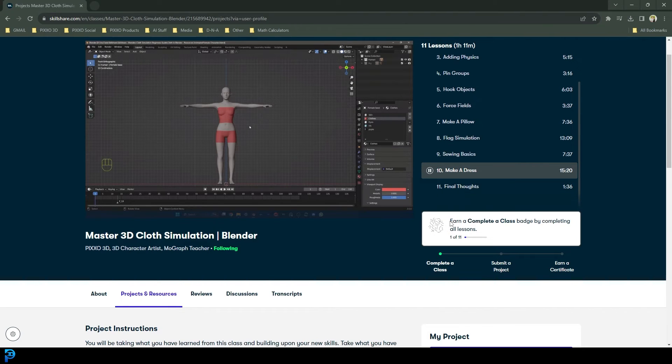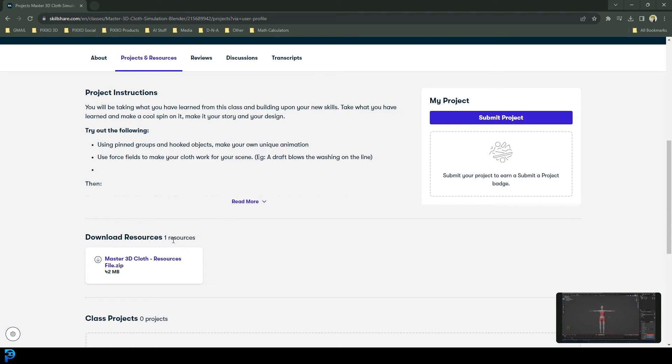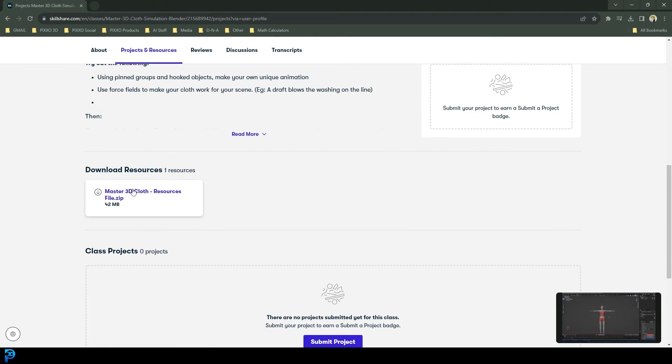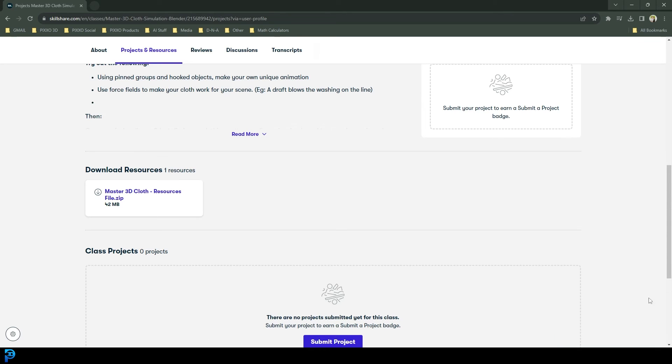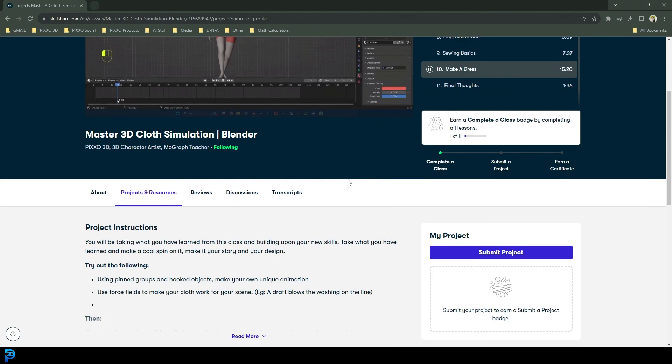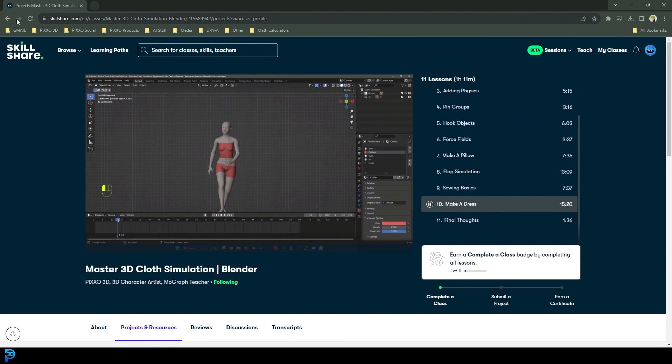And there are also some fun challenges, and it also comes with a zip file that contains all of the resources and examples. So once again, this is something you guys can try right now for free by using my link in the description below, if you want to master cloth simulation in Blender.